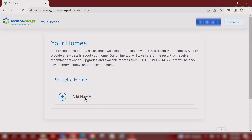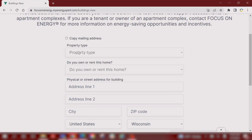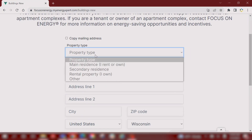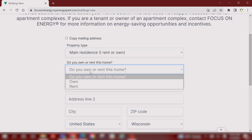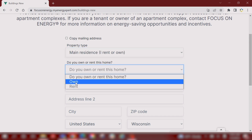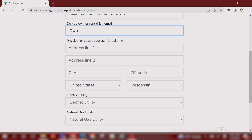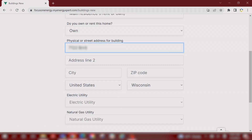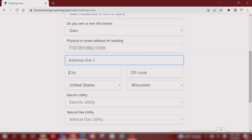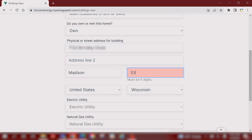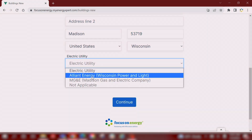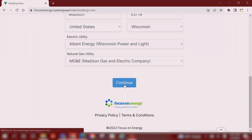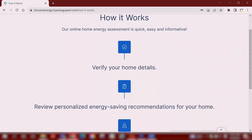Click add a new home and begin providing all the information needed to assess the energy saving and money saving opportunities. The process is easy and you are guided step-by-step so that you are aware of all Focus on Energy rebates available to you.